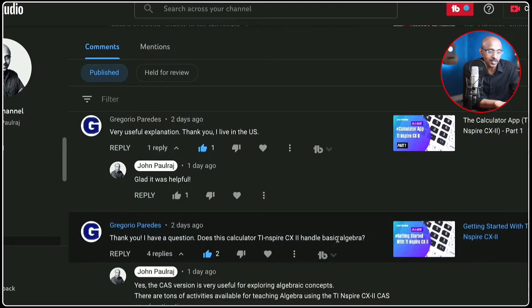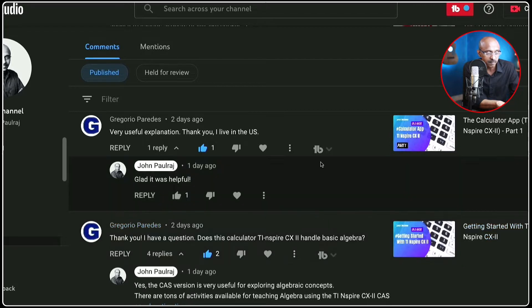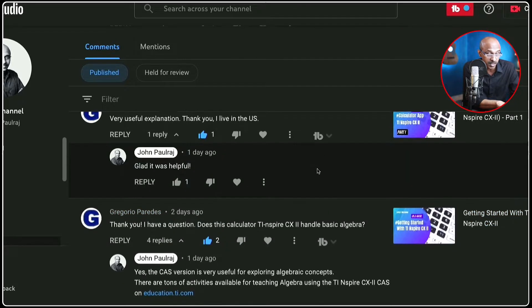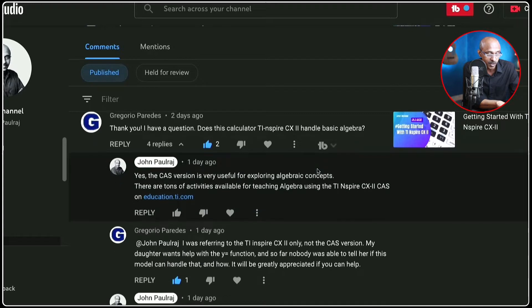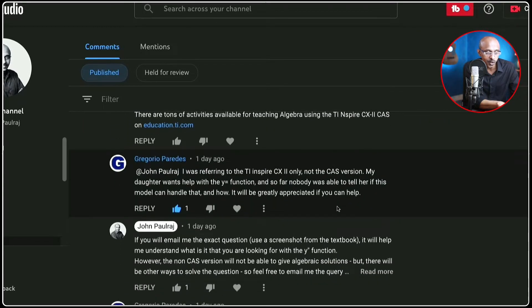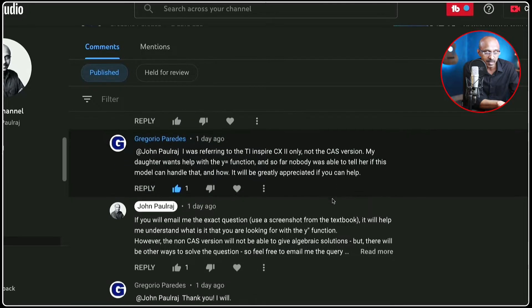A few days ago, I received this comment on one of my very old videos from someone by the name Gregorio Paradis from the US and he was quite appreciative of the video. His question was on behalf of his daughter. He says his daughter wants help with the y equals function and so far nobody was able to tell her if this model can handle that. So I asked him to email the question and in this particular video, Gregorio, I'm going to answer your question.